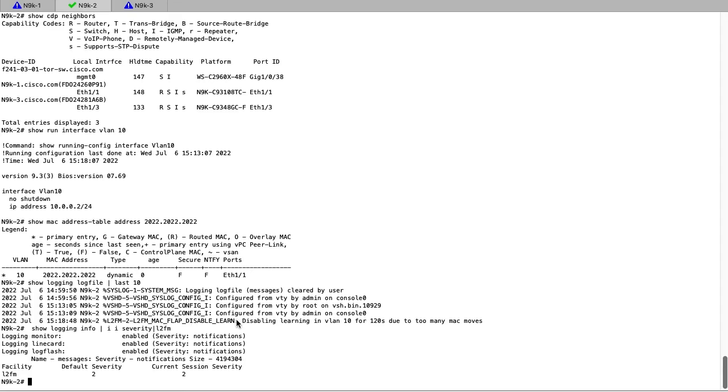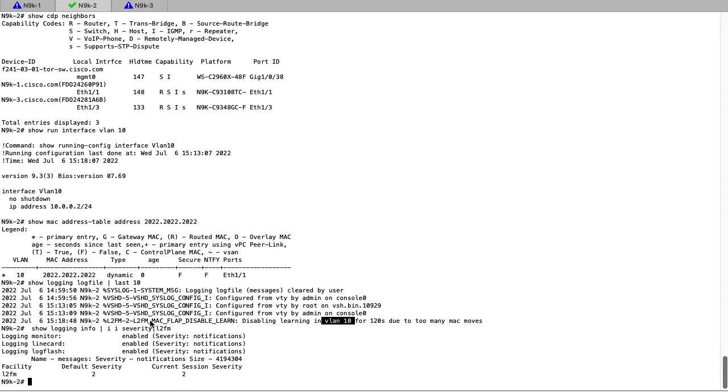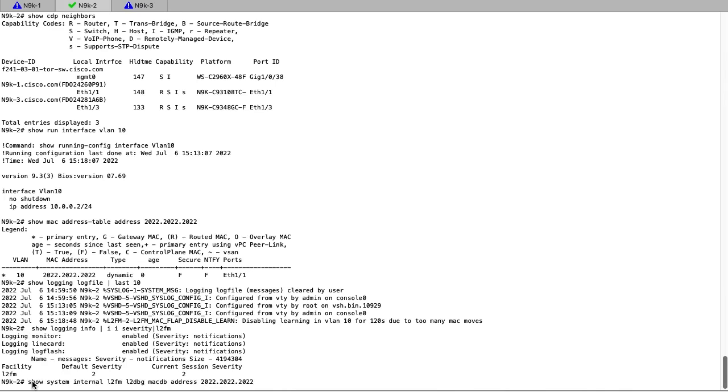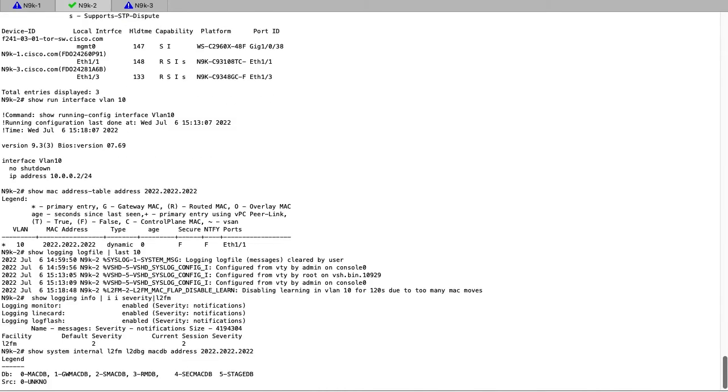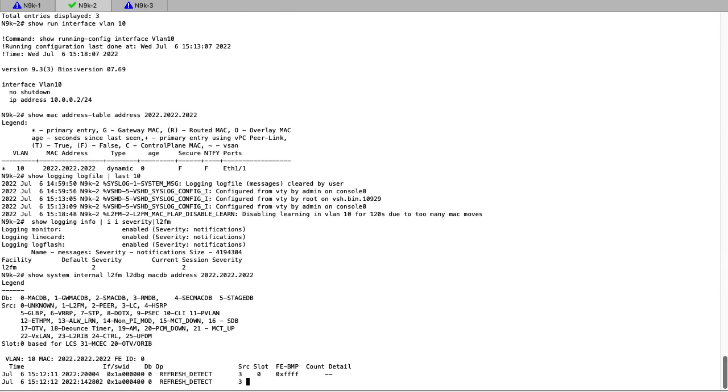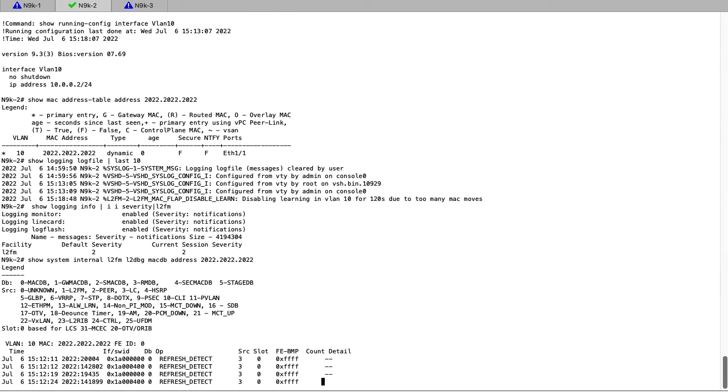Adjusting the L2FM logging level on the switch can provide a more granular look at what interfaces and MAC addresses are involved in the flapping. Prior to doing that, let's try to check without making a configuration change to determine which ports are seeing the flap. Using the show system internal L2FM L2Debug MACDB address CLI, we can check which interfaces are involved in the MAC flapping for a specific address.